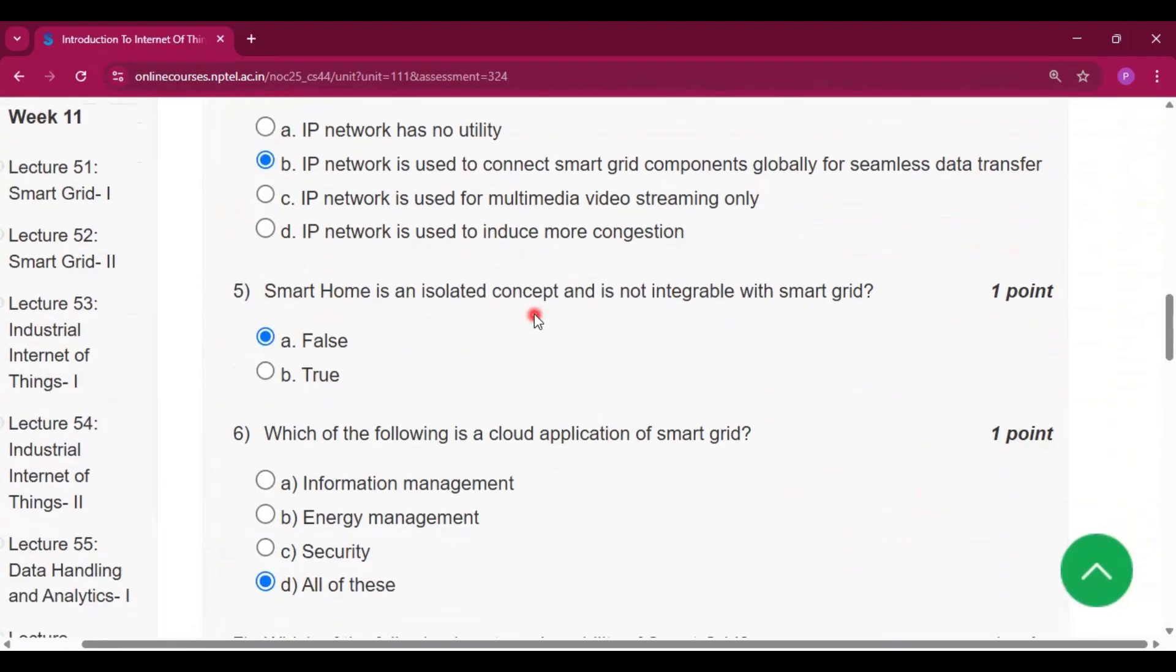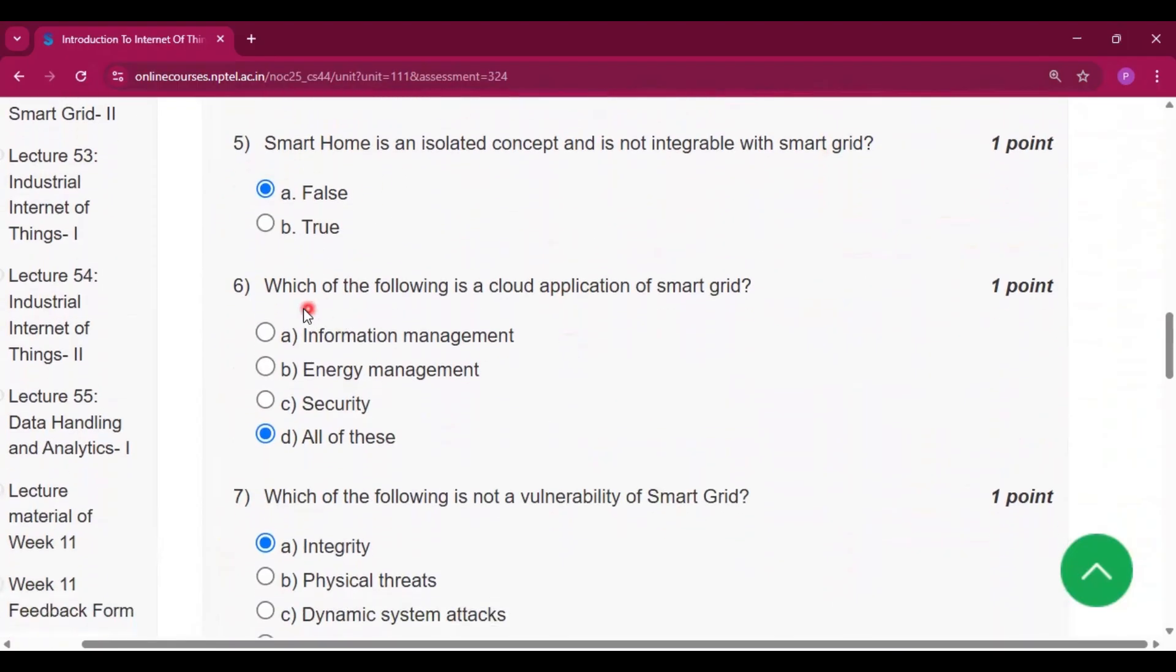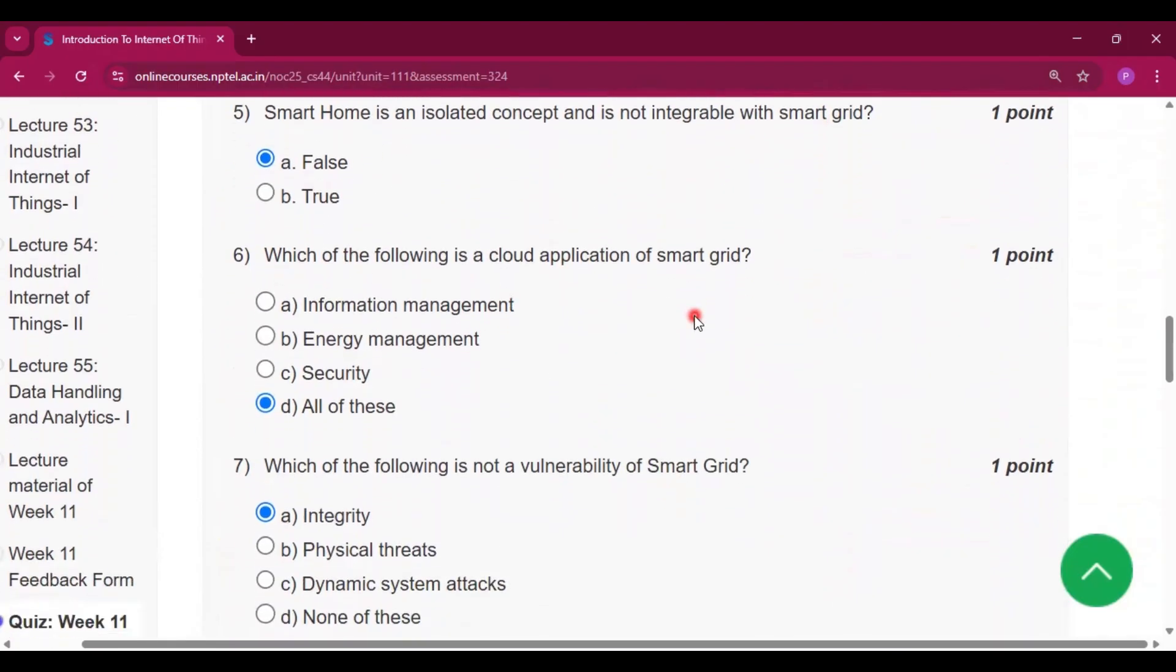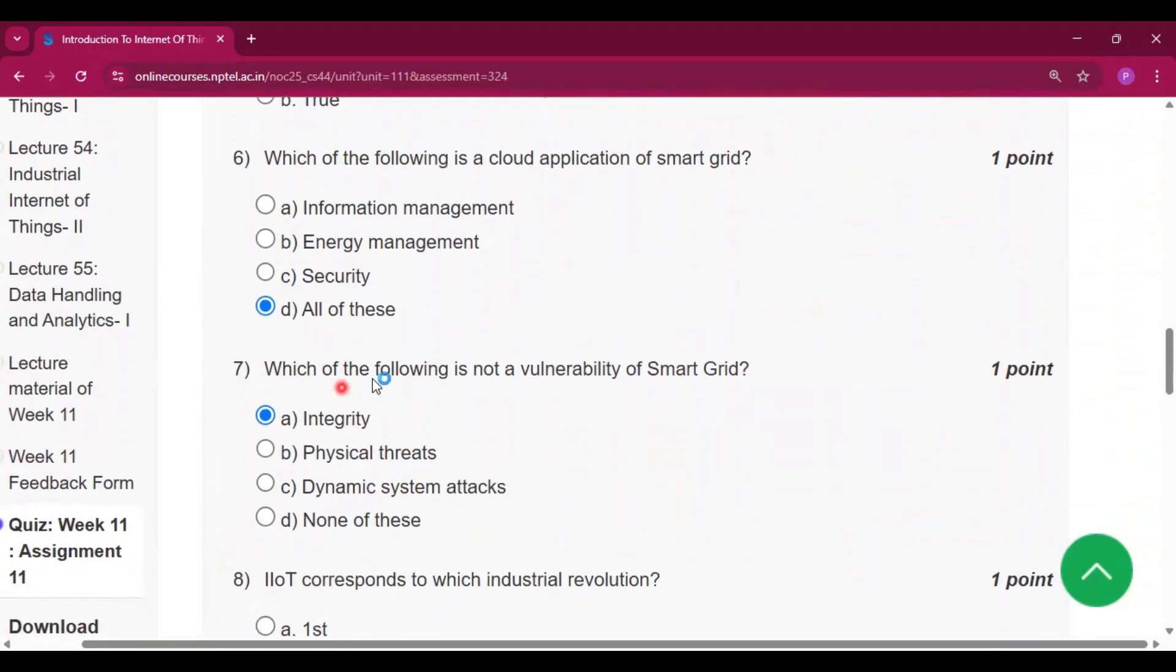Question number five: smart home is an isolated concept and is not integrable with smart grid, that is false. Question number six: which of the following is a cloud application of smart grid? All of these.